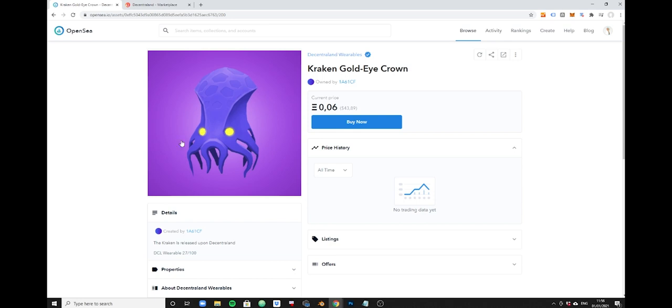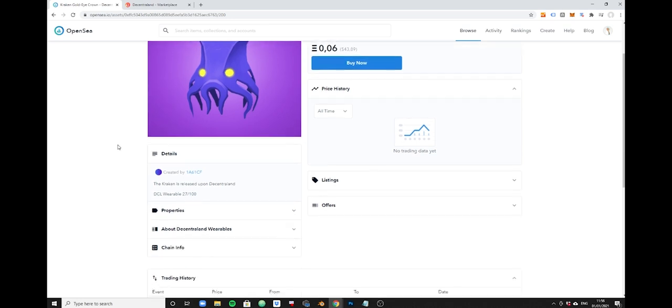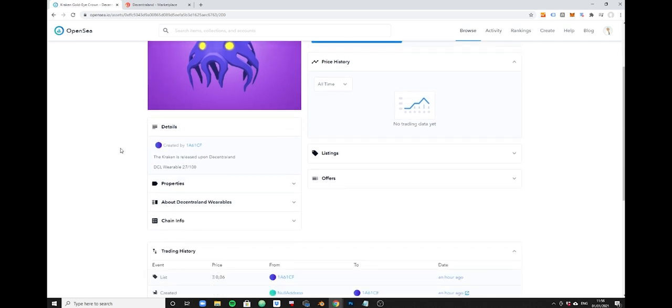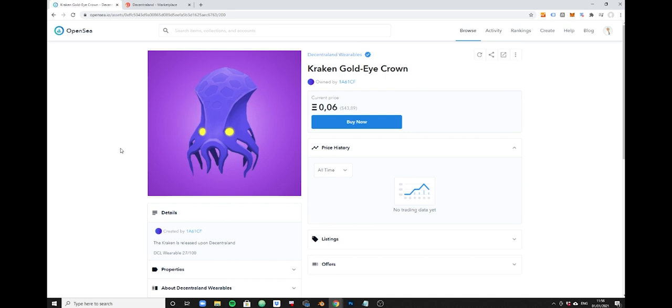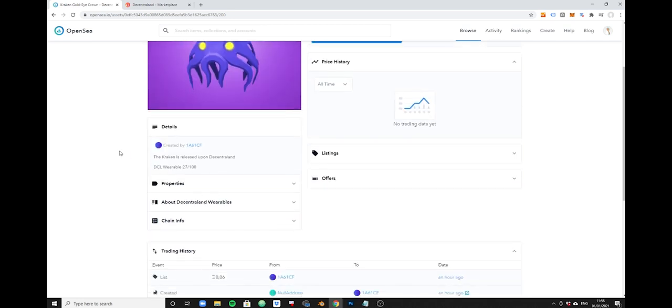I'm looking here at the individual listing. It's basically just under 45 dollars. It's a mint 27 out of 100, meaning that this item was brought into this world as number 27.